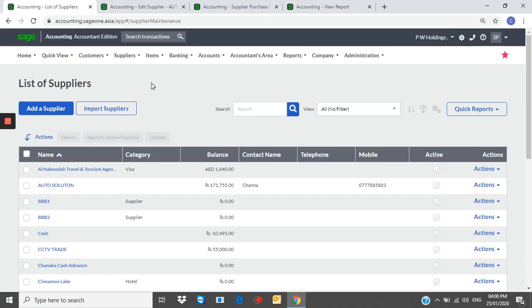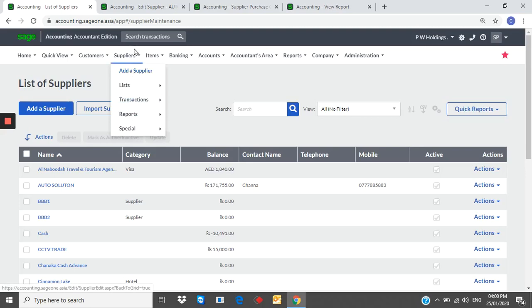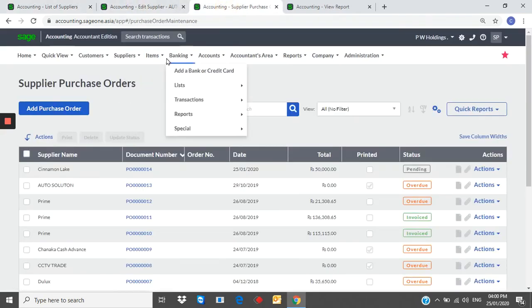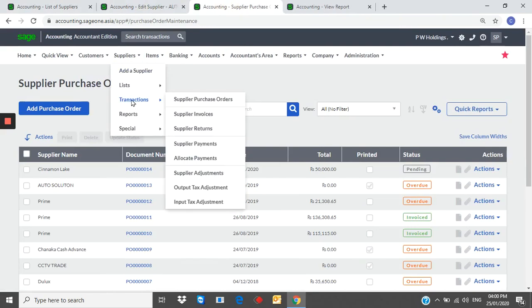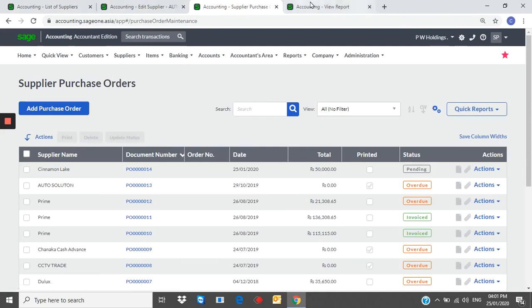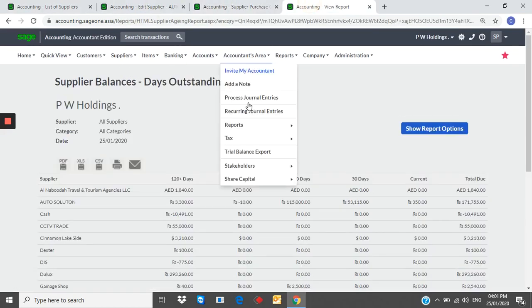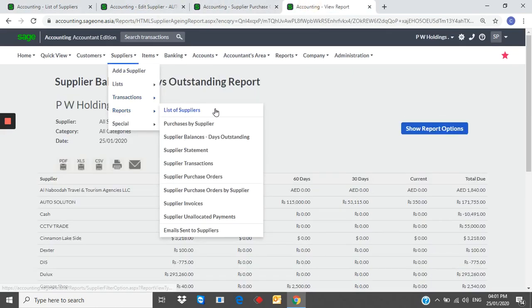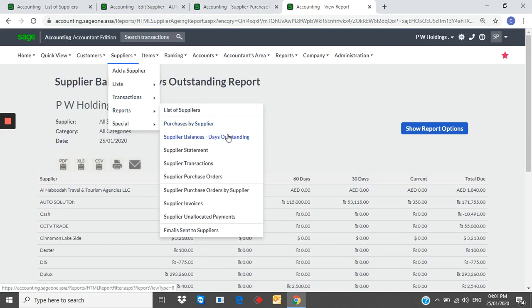Suppliers. You can create suppliers. Create purchase orders. Supplier invoices. GRN. Supplier returns. Supplier payments. You can generate purchase by supplier. Supplier outstanding age analysis. Supplier statements. Supplier transaction.